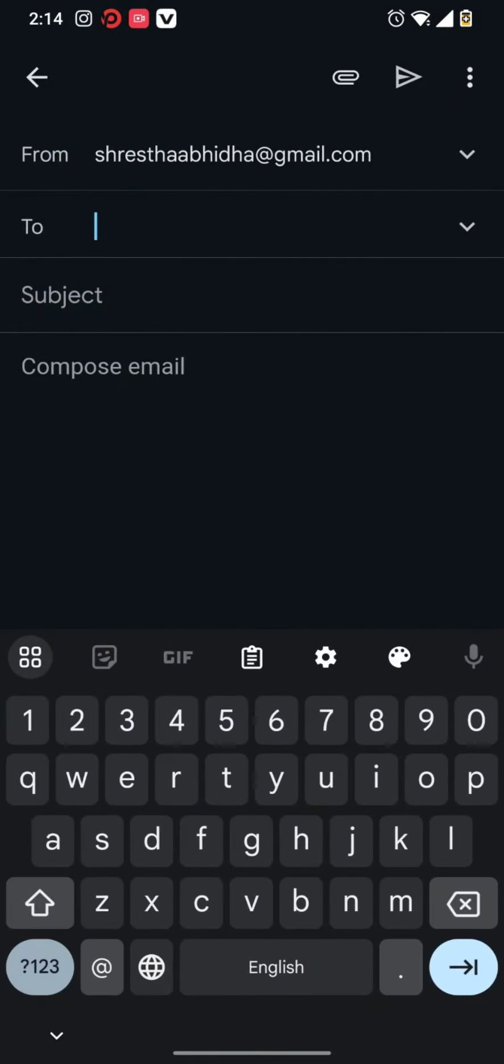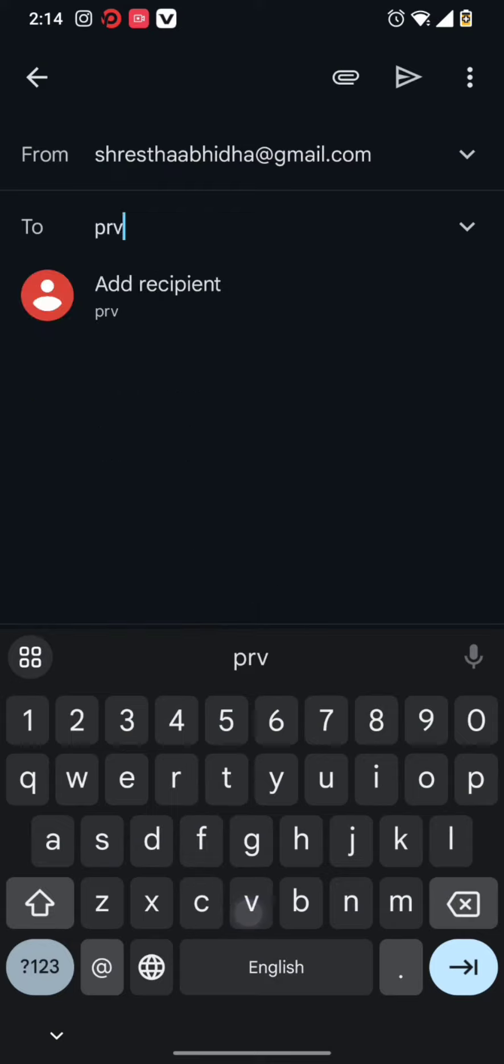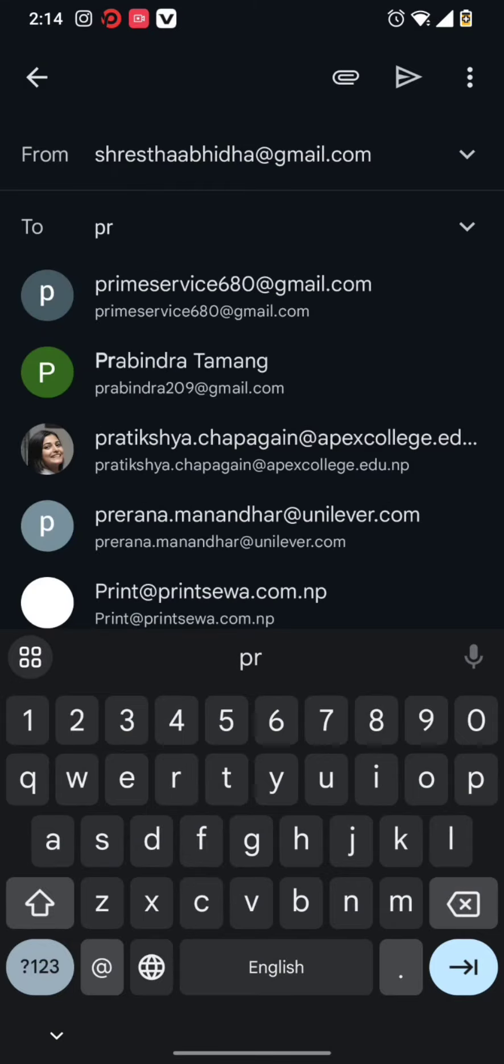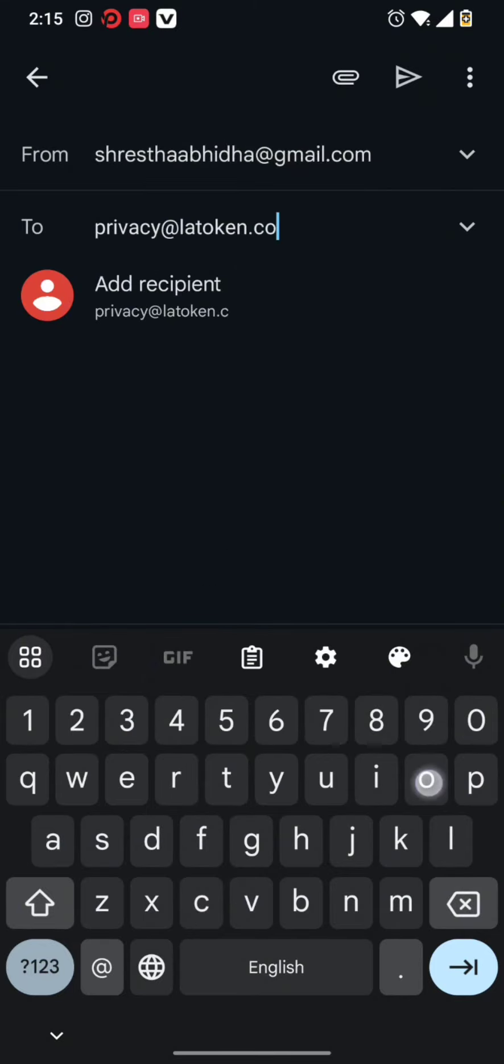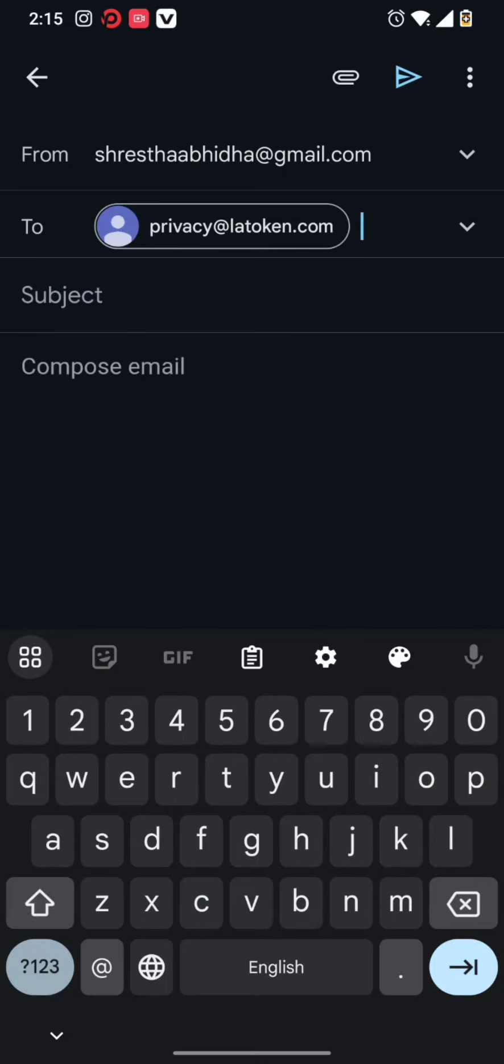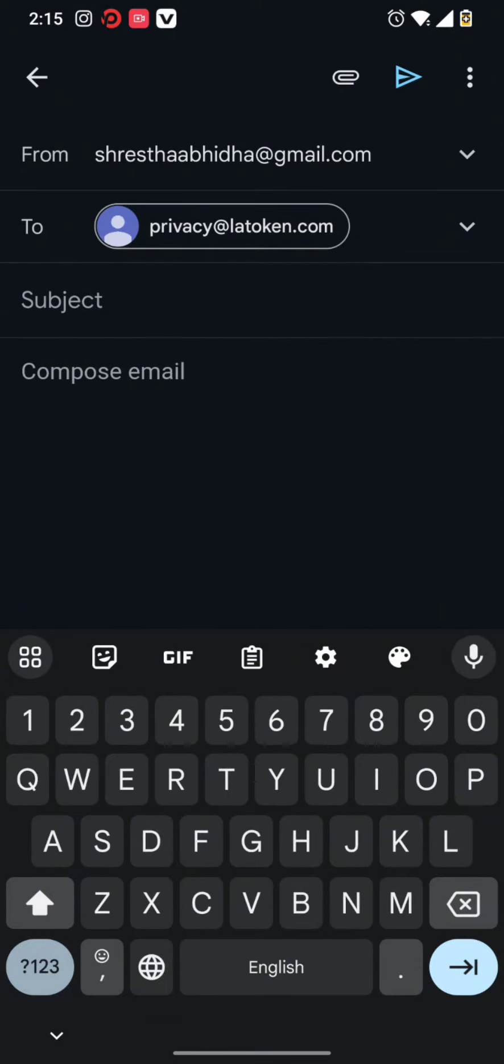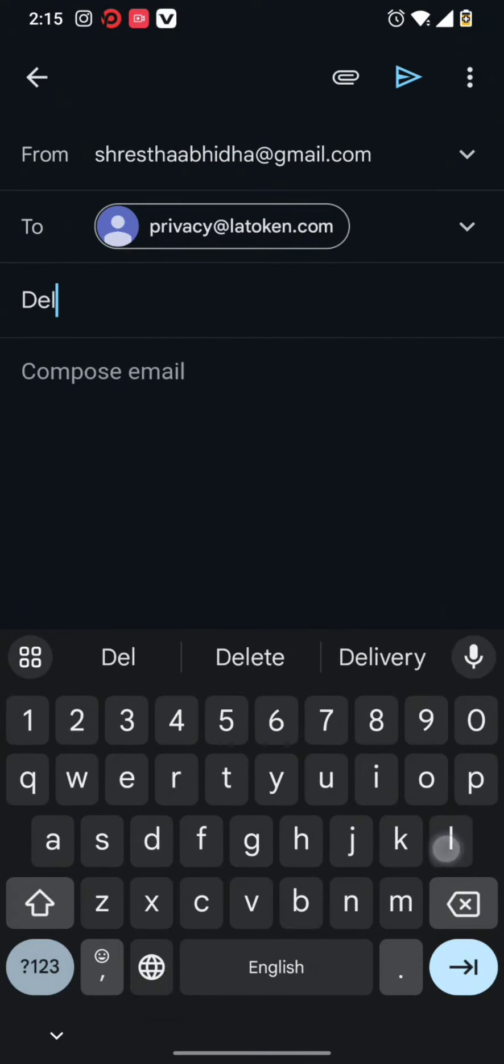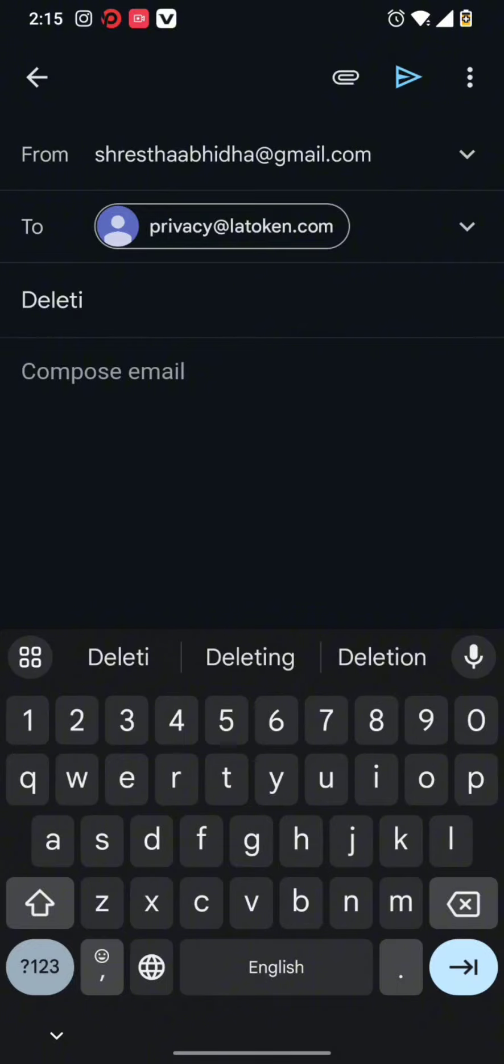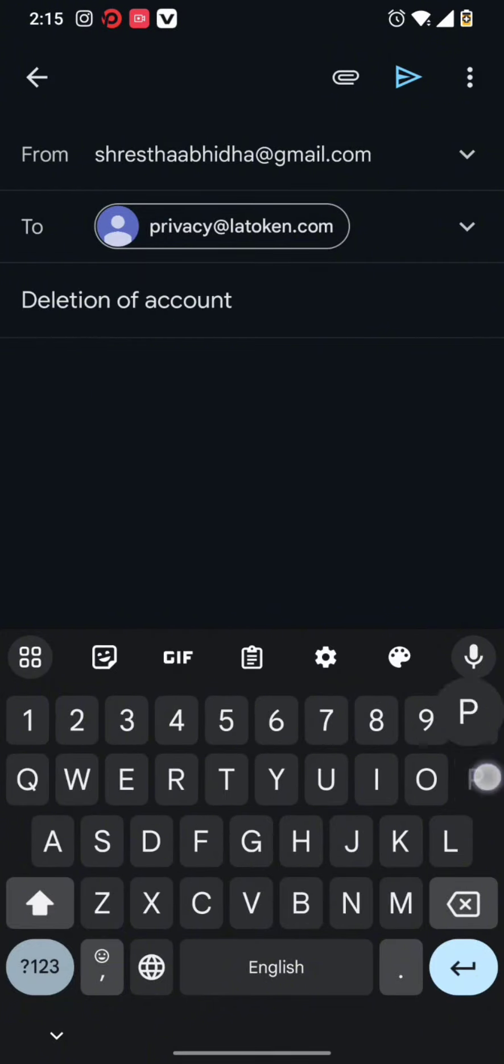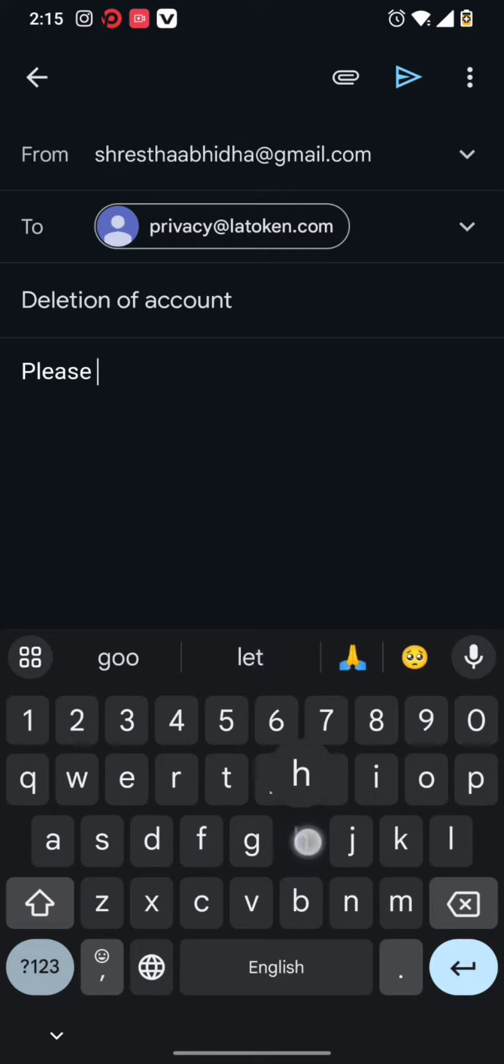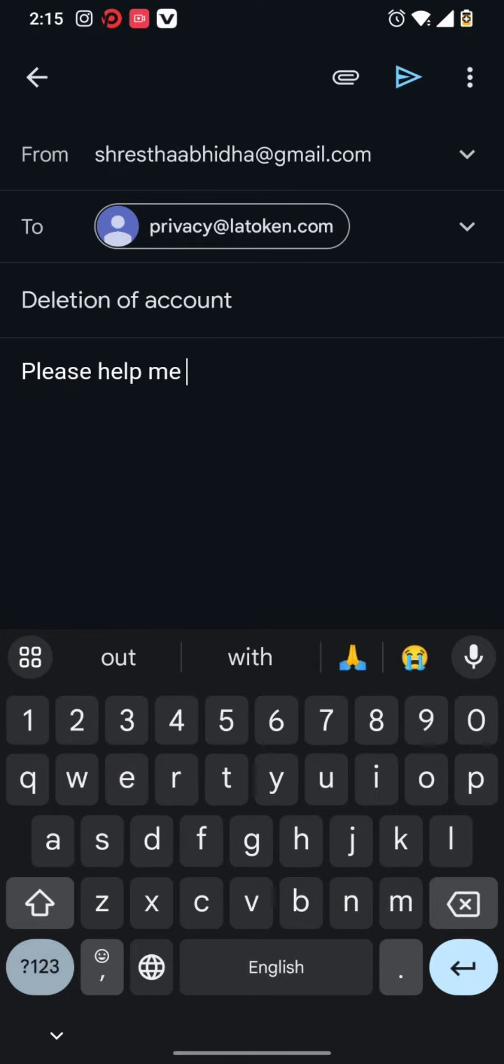Once you're in Gmail, simply type in privacy@latoken.com. Once you type this email address, in your subject line you're going to write 'delete my account'. Then in the compose section, you need to write a request asking them to delete your account.